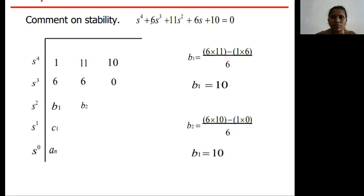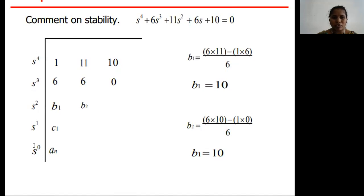Let us consider another problem with characteristic equation s⁴ + 6s³ + 11s² + 6s + 10 = 0. To determine its stability, we form the Routh array with rows s⁴, s³, s², s¹, and s⁰, and we need to obtain the values b1, b2, c1, and aₙ using the known formulas.